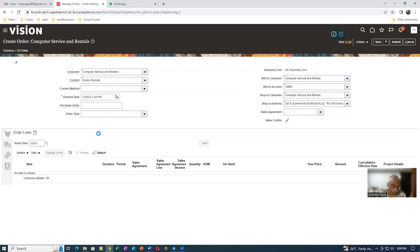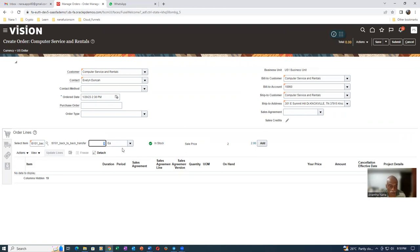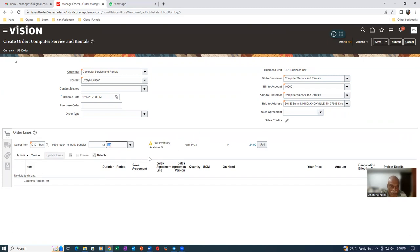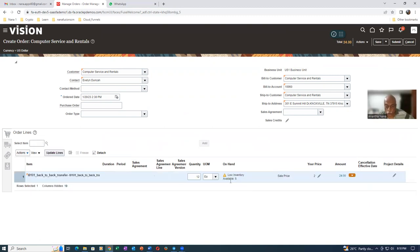We are going to make a transfer from 002 to 001. We already have a stock of five in this place, so it says it is in stock. Since we want 12, I will now change it to 12 and give a tab. If you give a tab, it shows low inventory availability of five. That means we have only five. We have to transfer seven quantities from the second org to the first org. We already have five on this org, so we need to transfer seven from the second org. The low inventory availability will only show for GOP-enabled back-to-back order items.